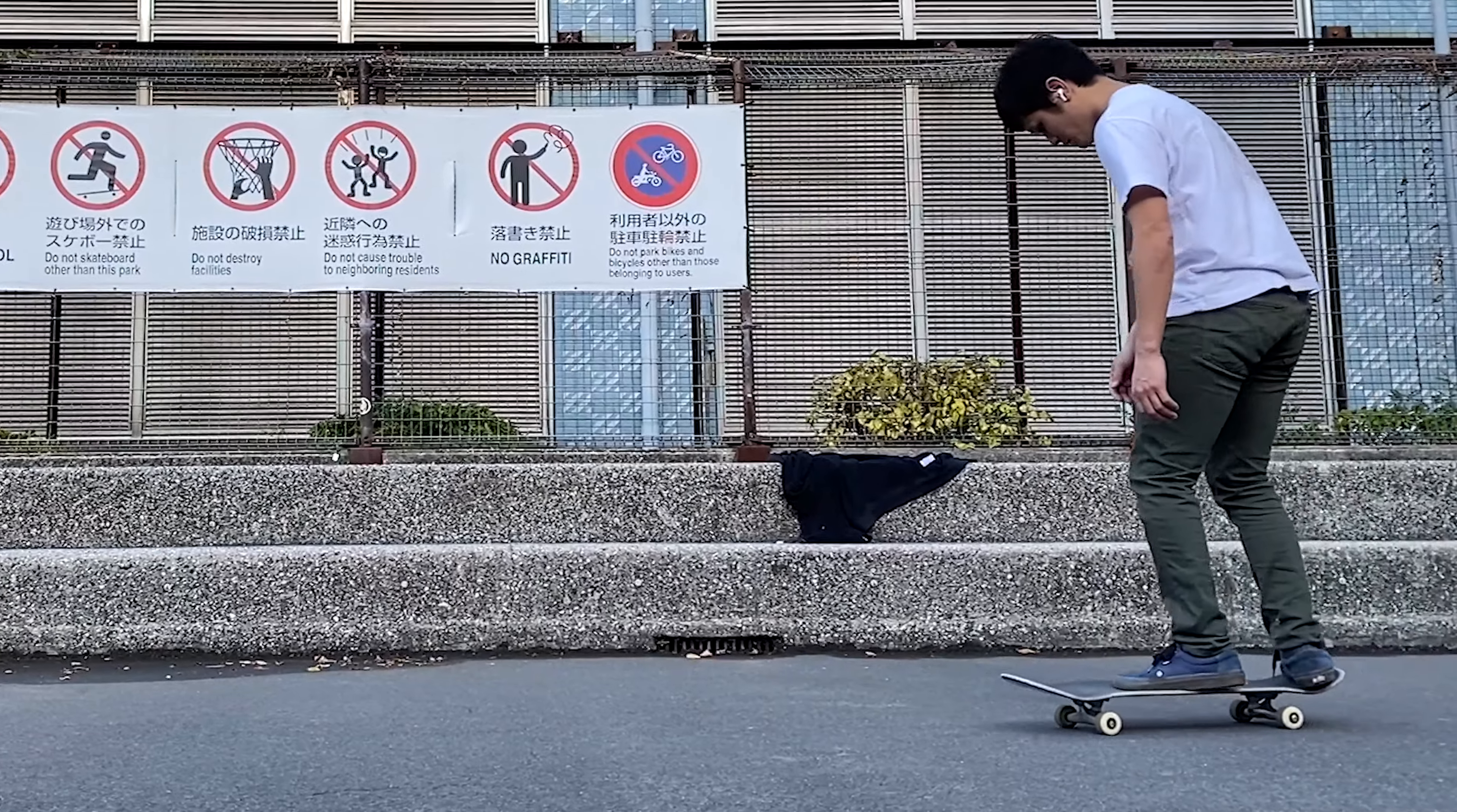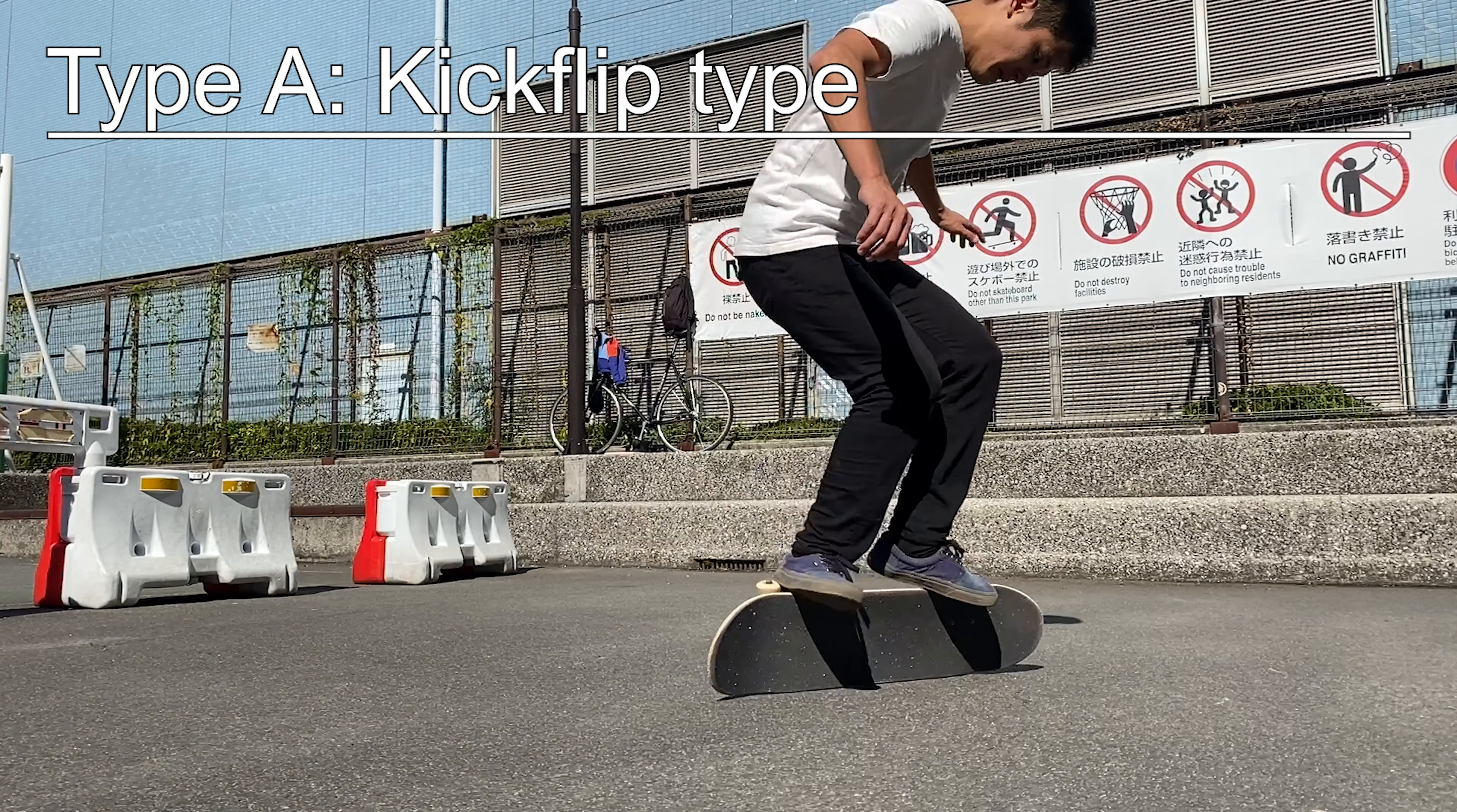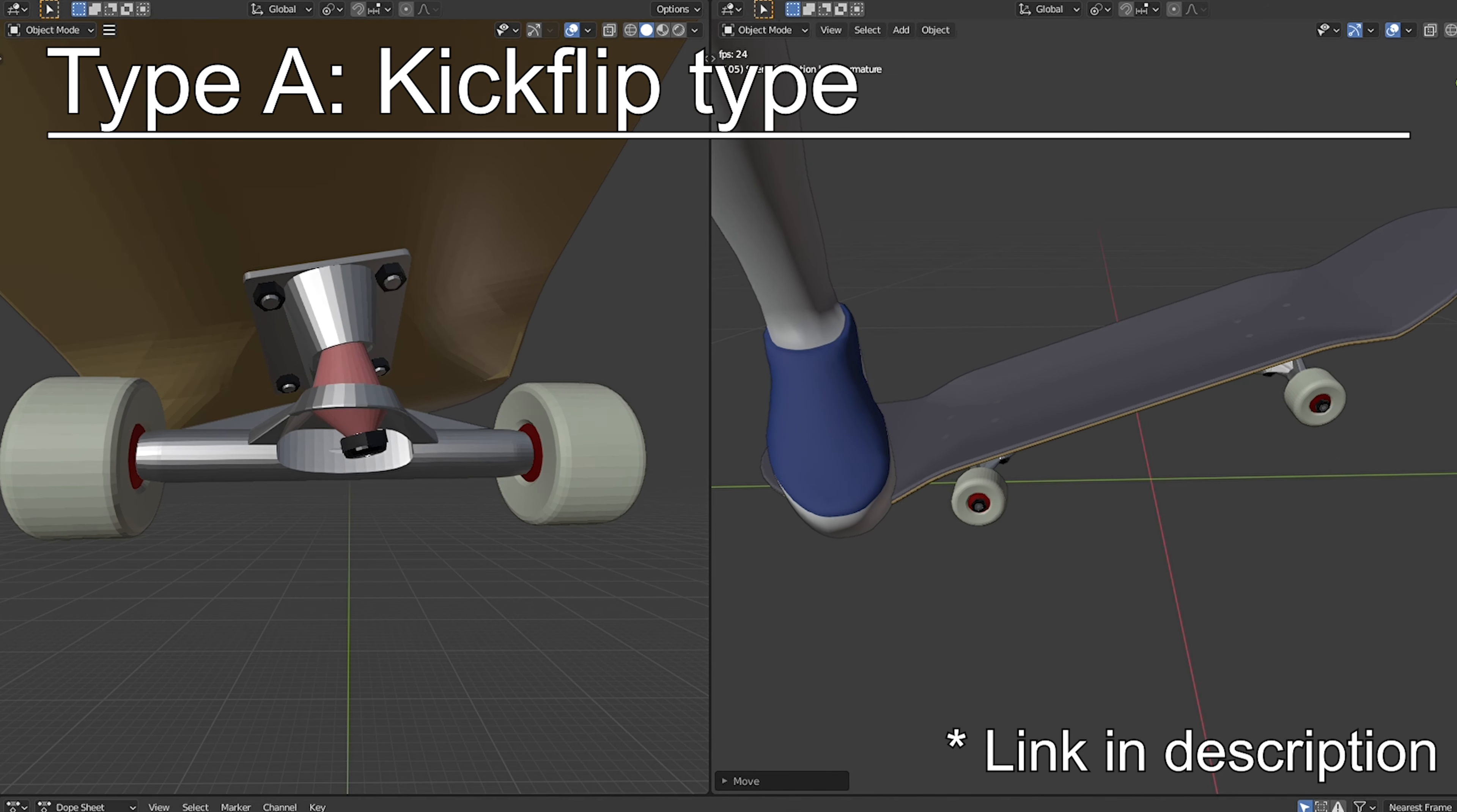Okay, now that we know the symptoms, let's also talk about what is causing the problems and how to avoid them. Starting from the cause of Type A, the kickflip type. This is exactly the same thing we have been talking about throughout the previous episodes.